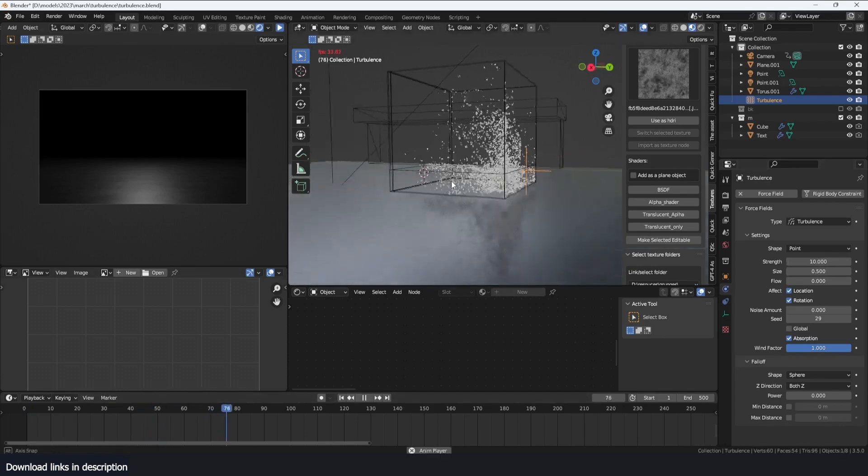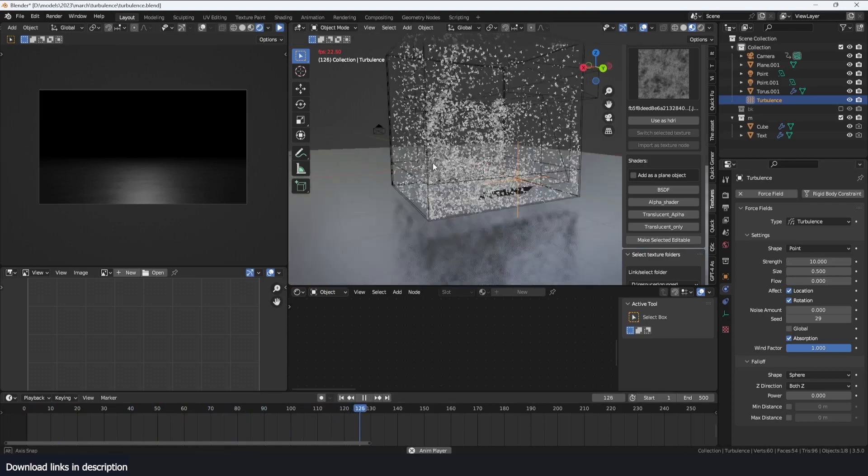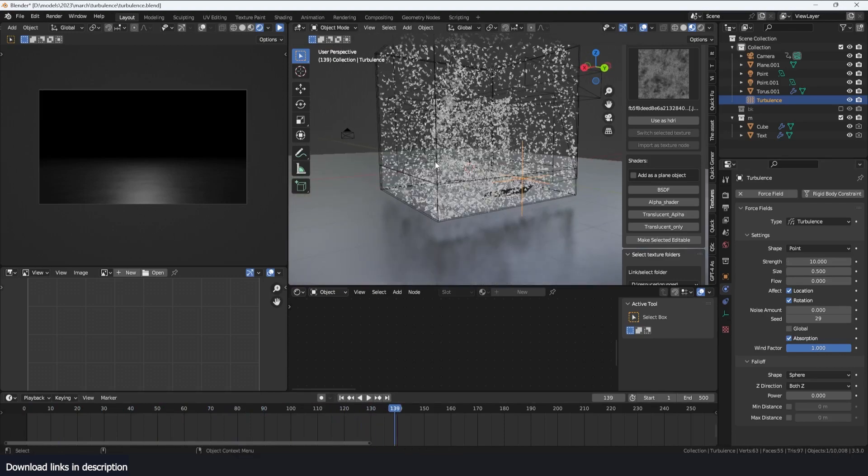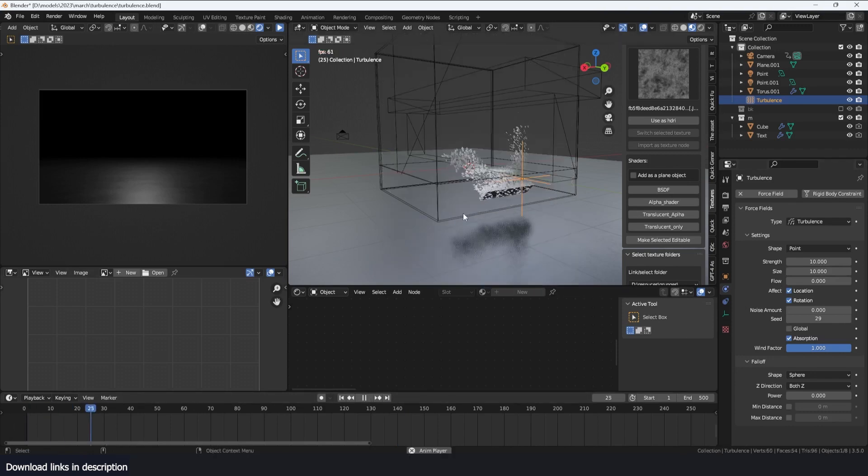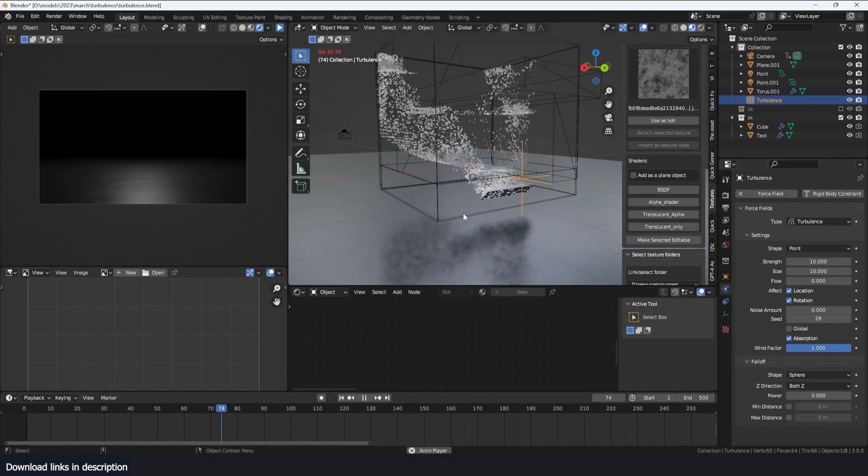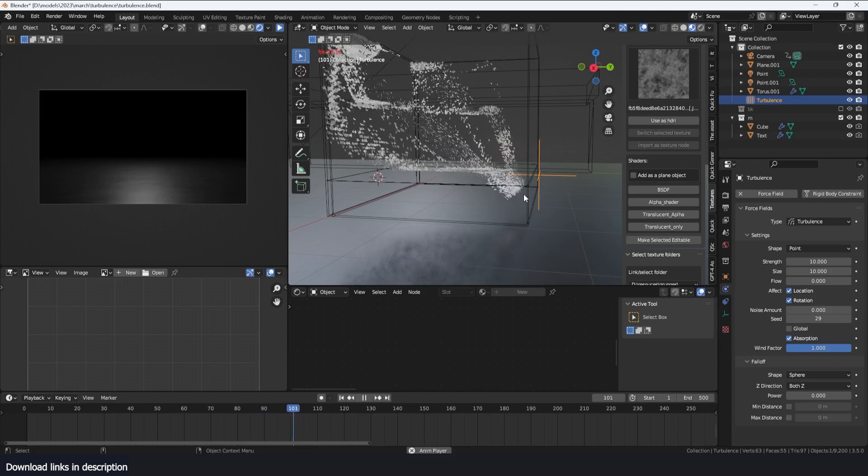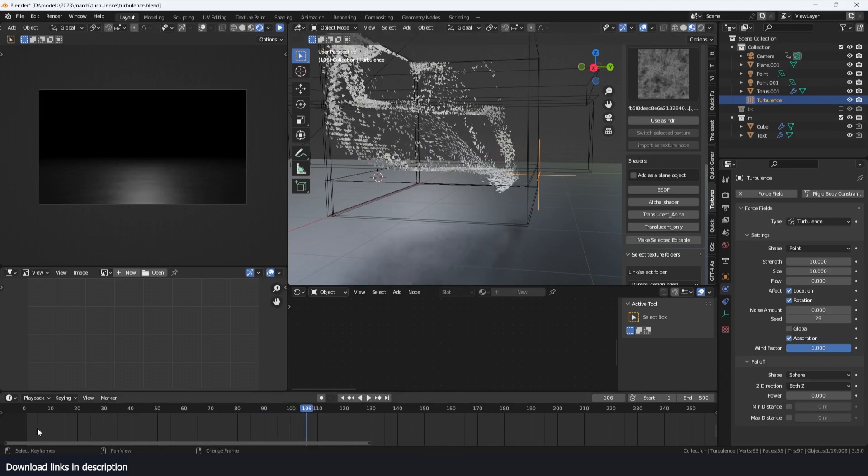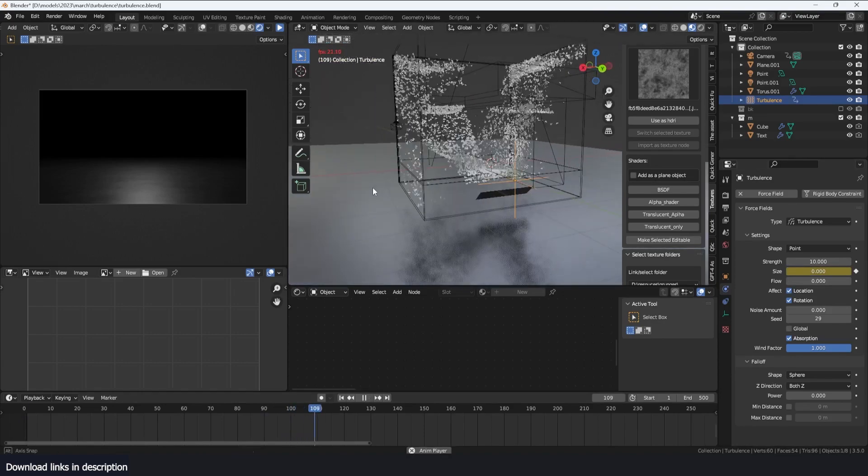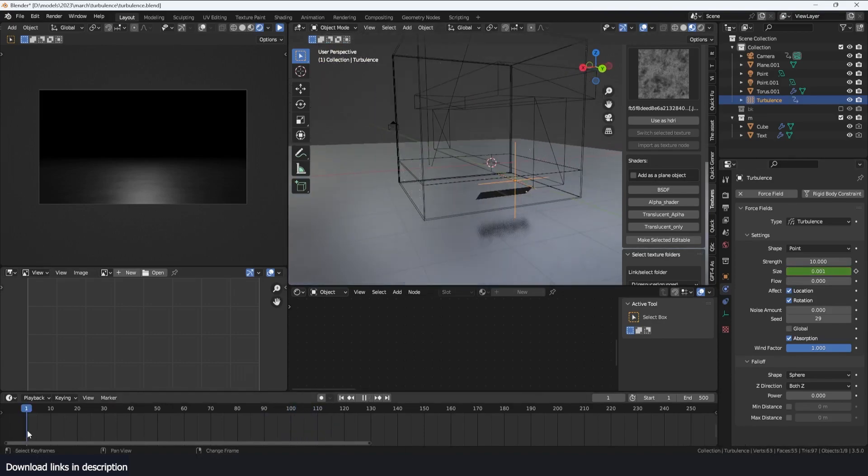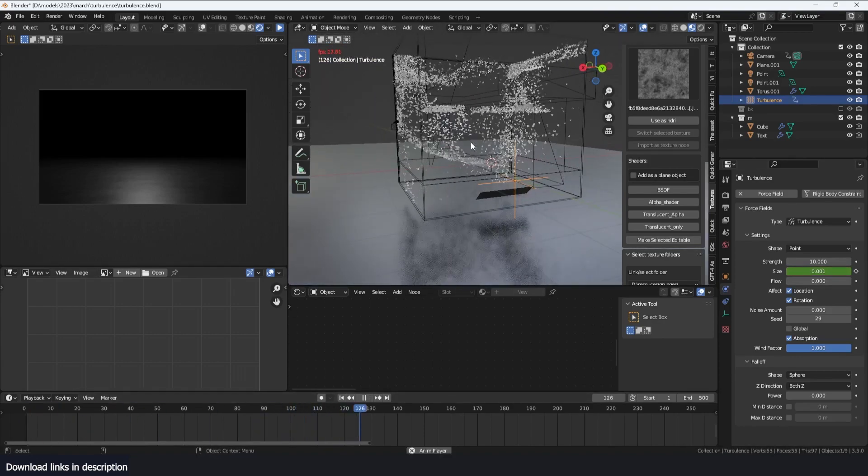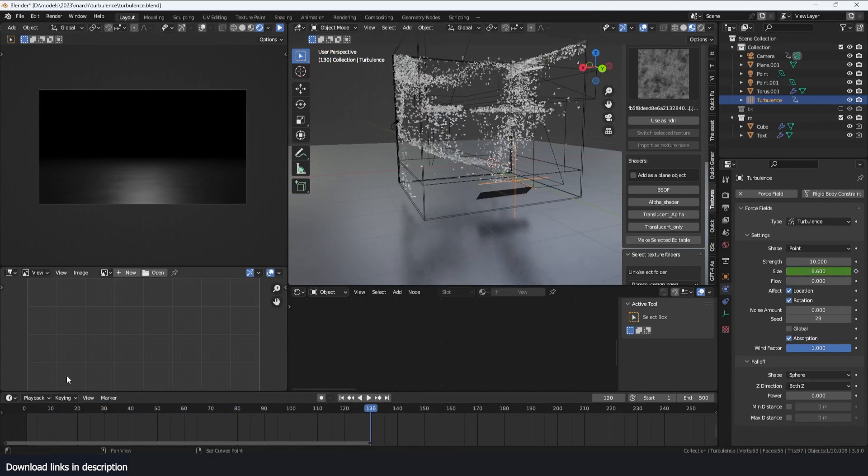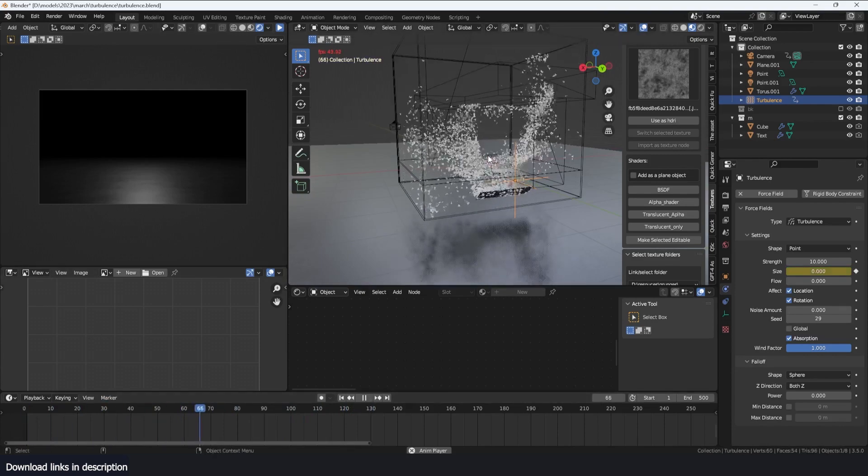We can scale up the noise by changing the size here. So if we put it at something like 10, the waves that the turbulence are causing through the particles are also very large. We can also animate this size, so you can see initially we start with very noisy animation.